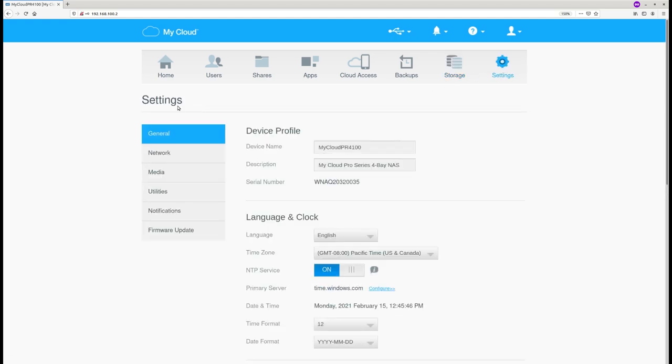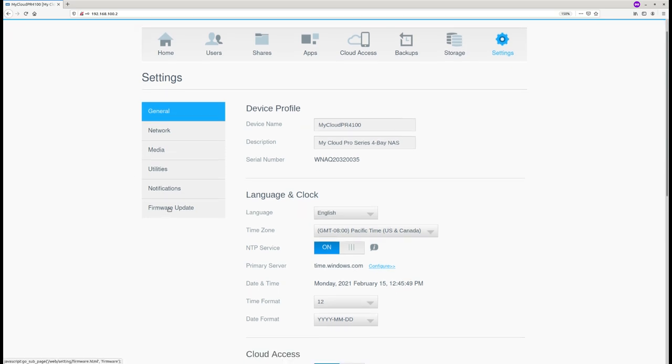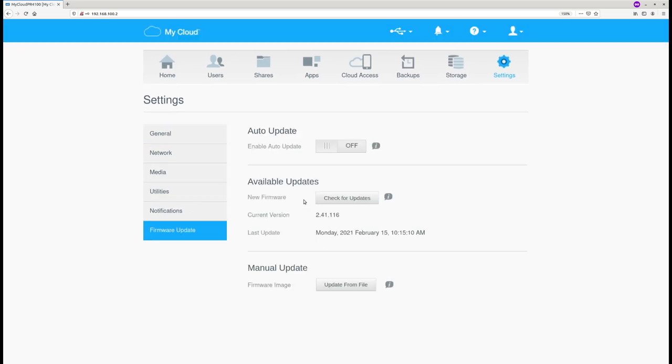In the settings, we can find a firmware update tab. I disabled all the updates, but I can still update firmware manually if I want to.